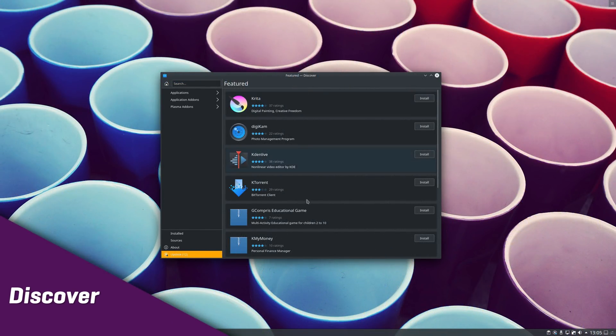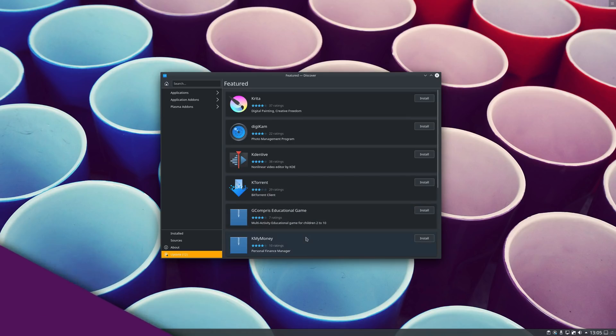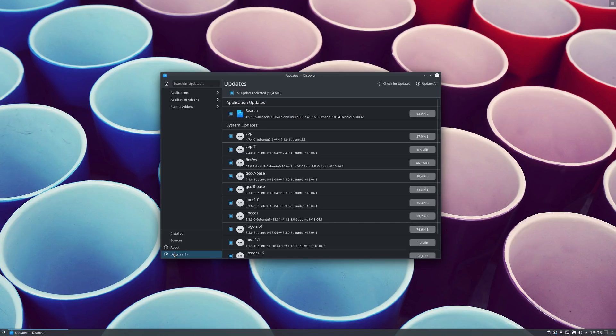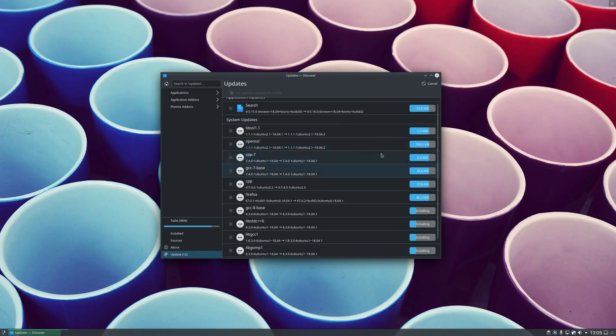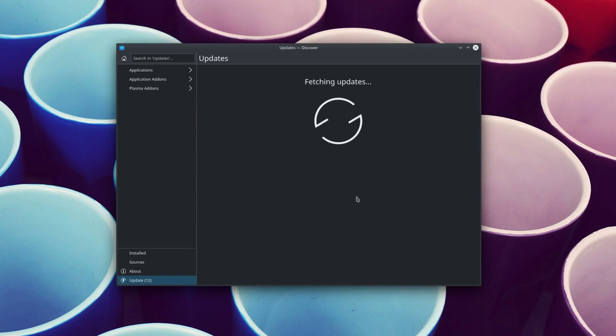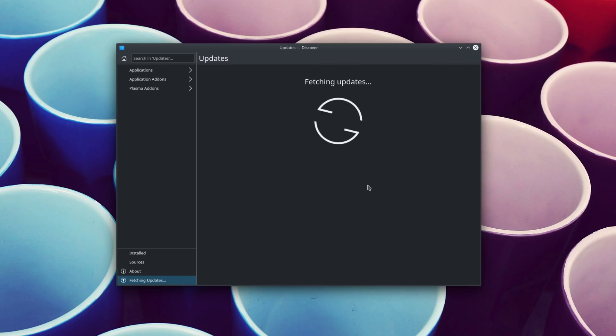Discover is KDE's default software manager, and it's been slightly improved in this release as well. The new update page now splits apps into two sections, one for the downloading ones, and one for those that are being installed. Once a package is installed, it will disappear from that update page, and you can also force quit an installation or an update if you need to.